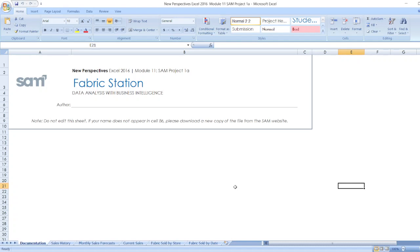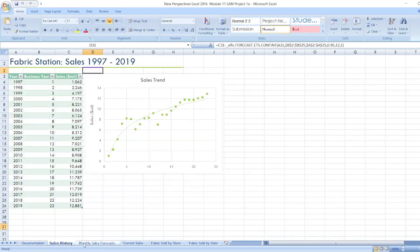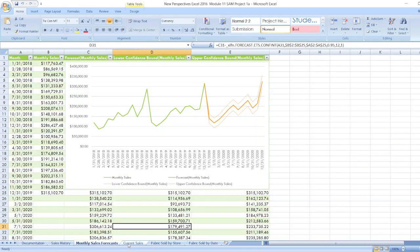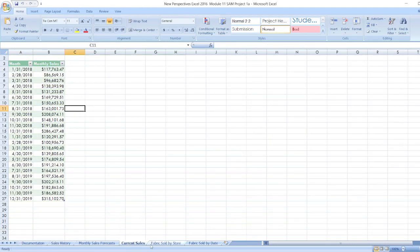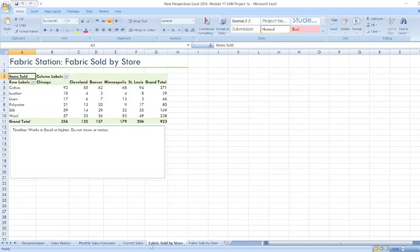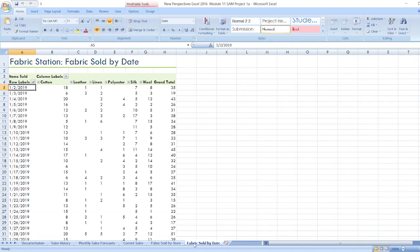Here is the author name and here is the note. Now data for sales history, monthly sales forecast, current sales, fabric sold by store, and fabric sold by date is here as you can see.